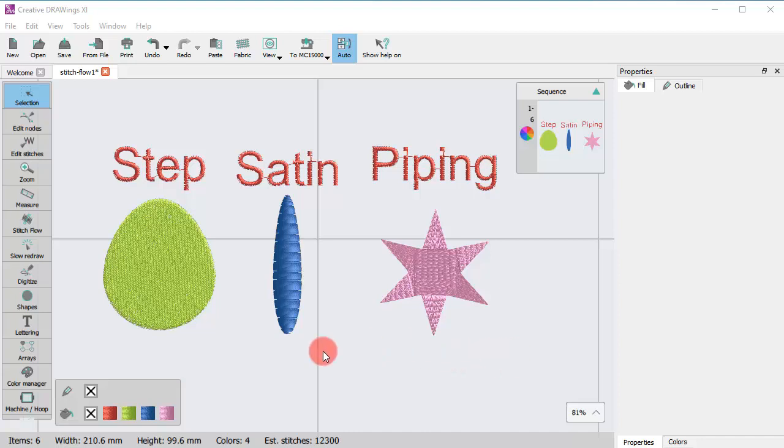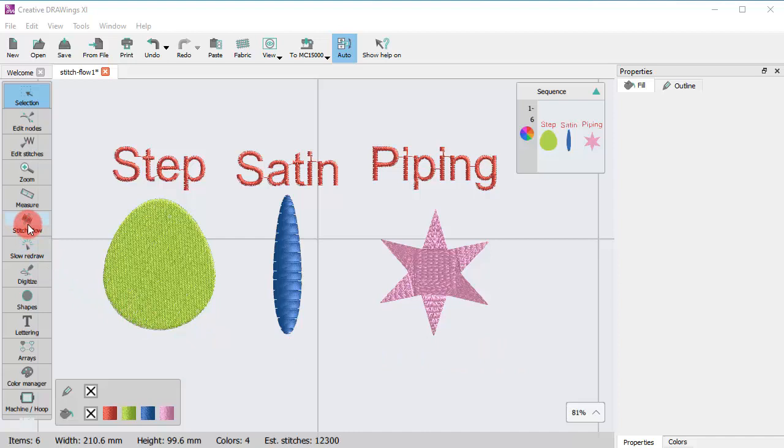When you start Stitch Flow, you need to first select an object if nothing is already selected.